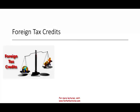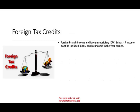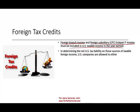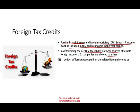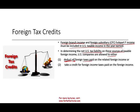Let's talk about foreign tax credits. From prior lessons, we learned that foreign branch income and foreign subsidiary subchapter F income must be included in the U.S. taxable income in the year earned. In determining the net U.S. tax liability on these sources, because you don't want to be double taxed, companies are allowed either a deduction on all foreign taxes paid on the related foreign income, or a credit.